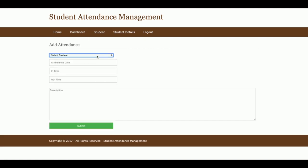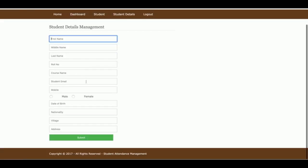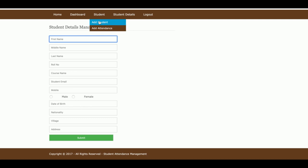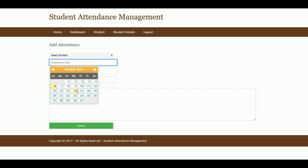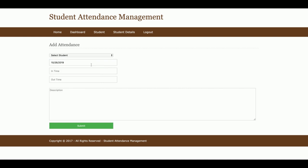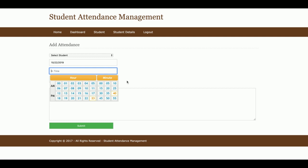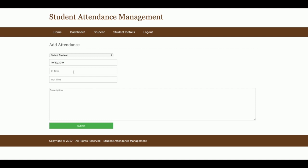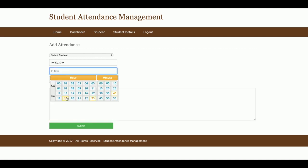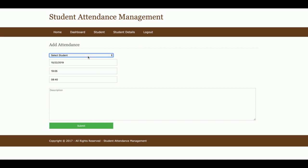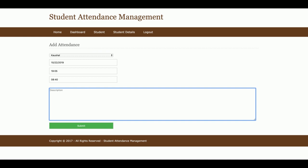For the attendance section, the dropdown will contain all of the students which you have added. So if you have 10, 20, or 1000 students, all of their names will be displayed here. There is also a calendar plugin for selecting the date, and you can select the in-time and out-time using the hour and minutes picker. Once you submit, the attendance record is saved into the database.